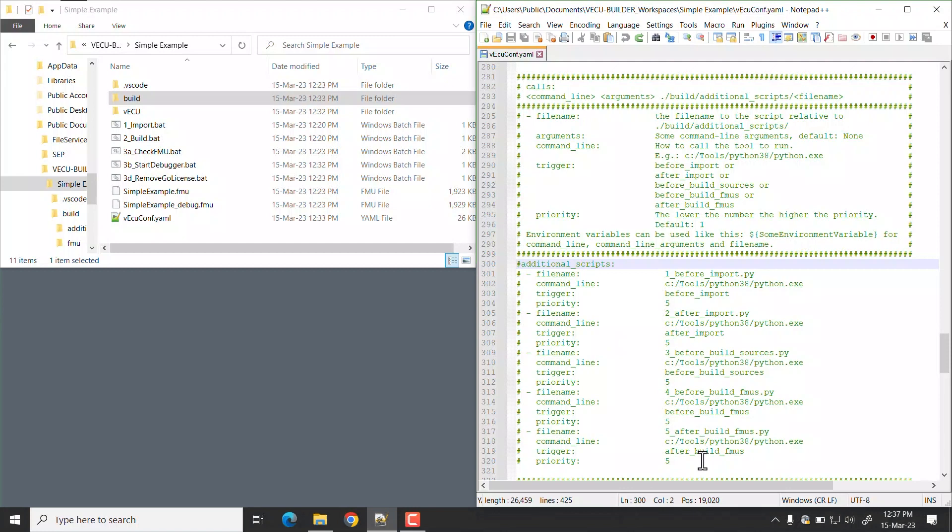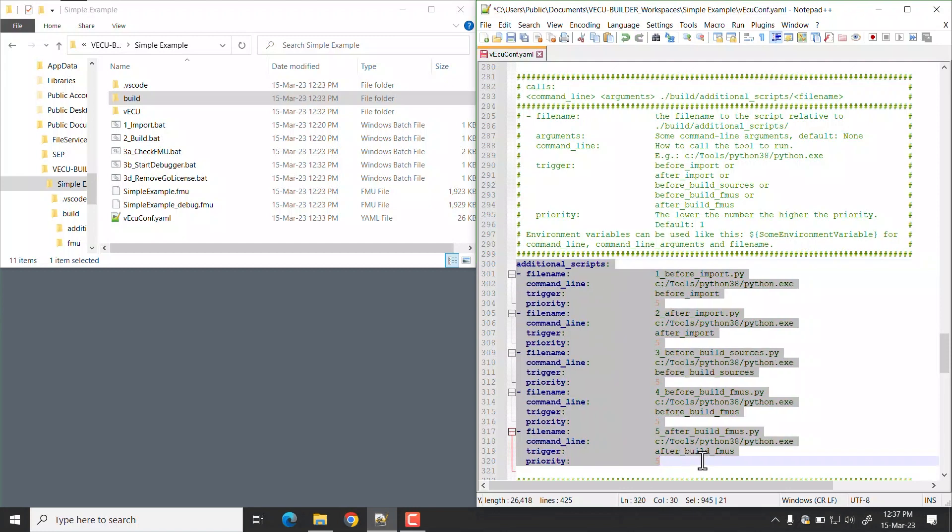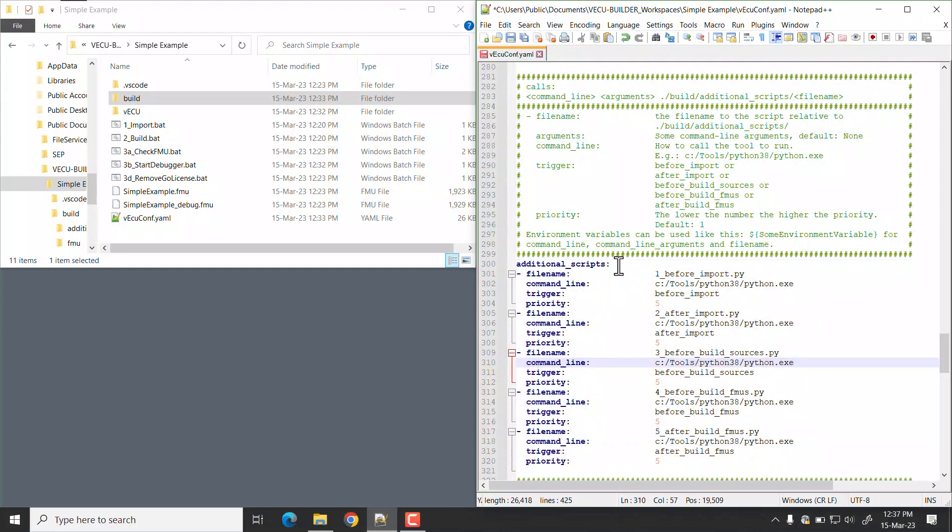Uncomment all additional scripts in YAML file. Multiple scripts can be defined here.